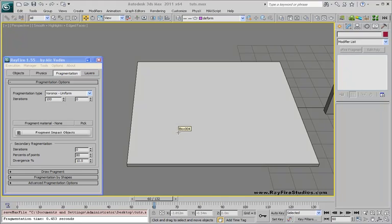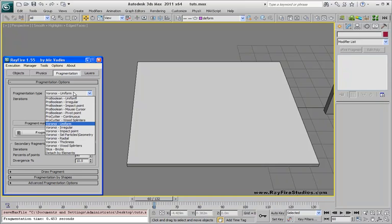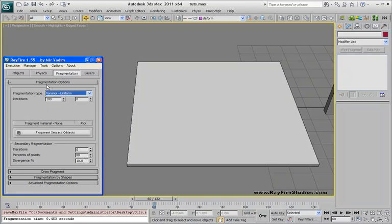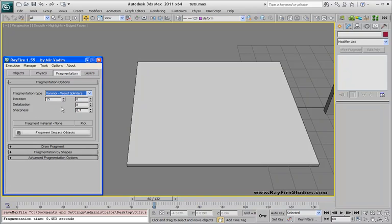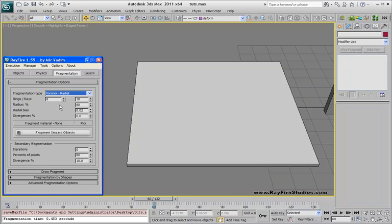Hello, in this tutorial I will show you how to use new fragmentation types and their properties. As you can see in version 1.45, each Voronoi fragmentation type has its own UI properties, and this way it will be easier for you to use them.